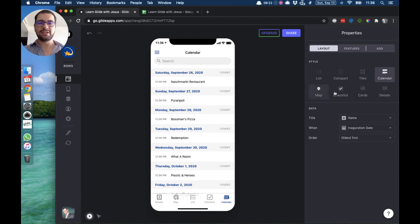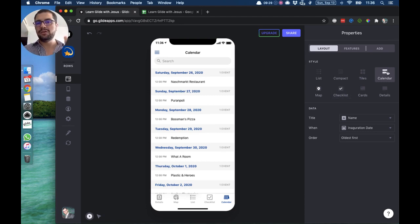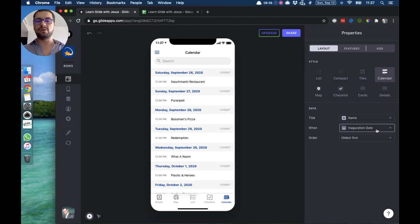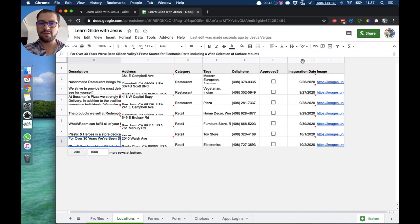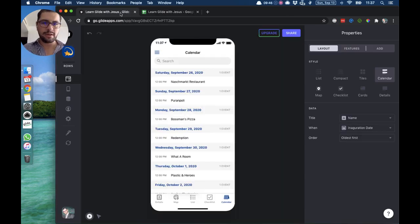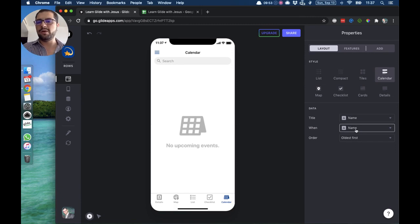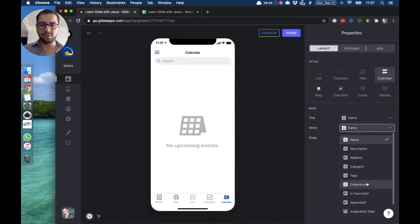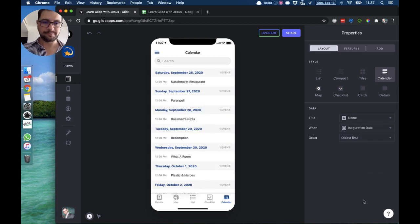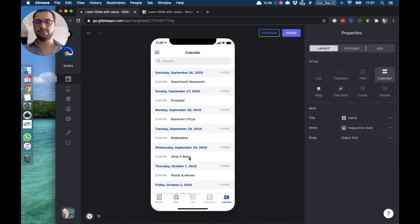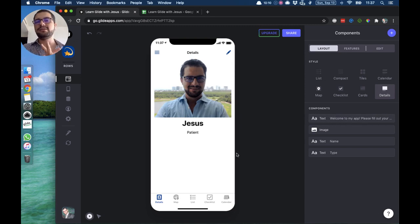Then we have the calendar style. Just like the checklist needs a boolean column, the calendar needs a column that has a date. The title is pointing to the name, and the 'when' field is pointing to a column called 'inauguration date.' If I go back to the location tab in my spreadsheet, that column contains date values. If you point it to something else, the calendar won't show up because Glide doesn't know when things are happening. You have to point the 'when' field to a date column, and then you can order events from oldest to newest or the other way around.